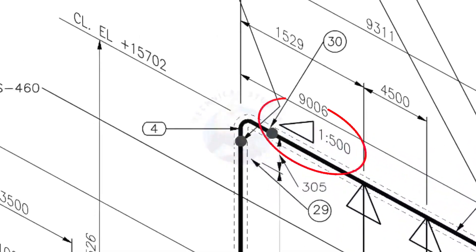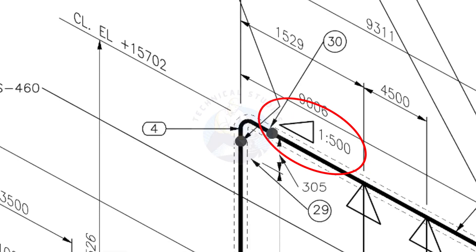See the pipe slope symbol. The slope ratio is 1 is to 500. Means, for every meter length, the pipe is 2 millimeters lower than the other end. During the fabrication, you need to maintain the degree of the elbow according to this slope.